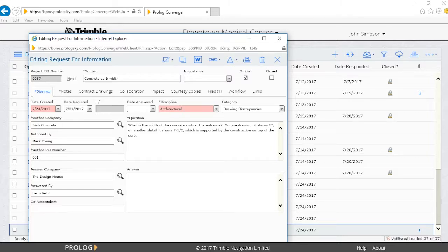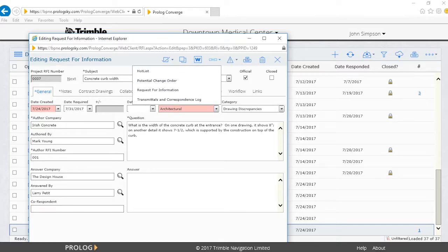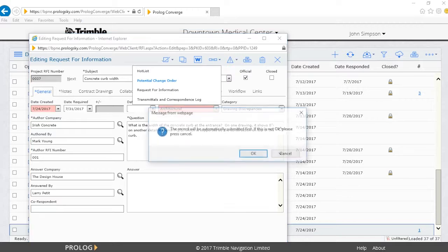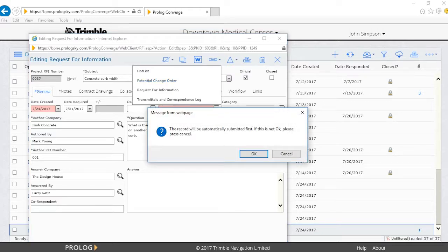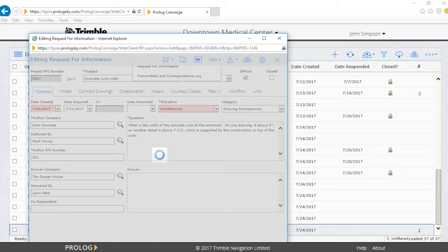To do this, we need to initiate a potential change order, or PCO. From the RFI screen, we can click on the Links button and initiate a PCO. A pop-up message will appear, and after we click OK, it will save and submit the RFI, and the new PCO will be created.